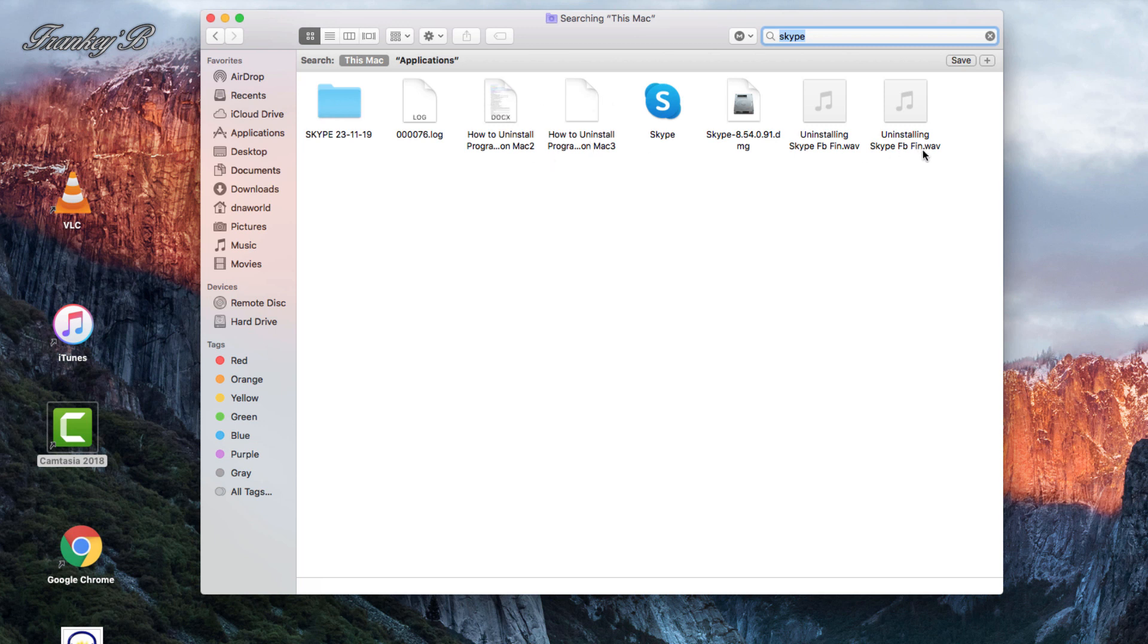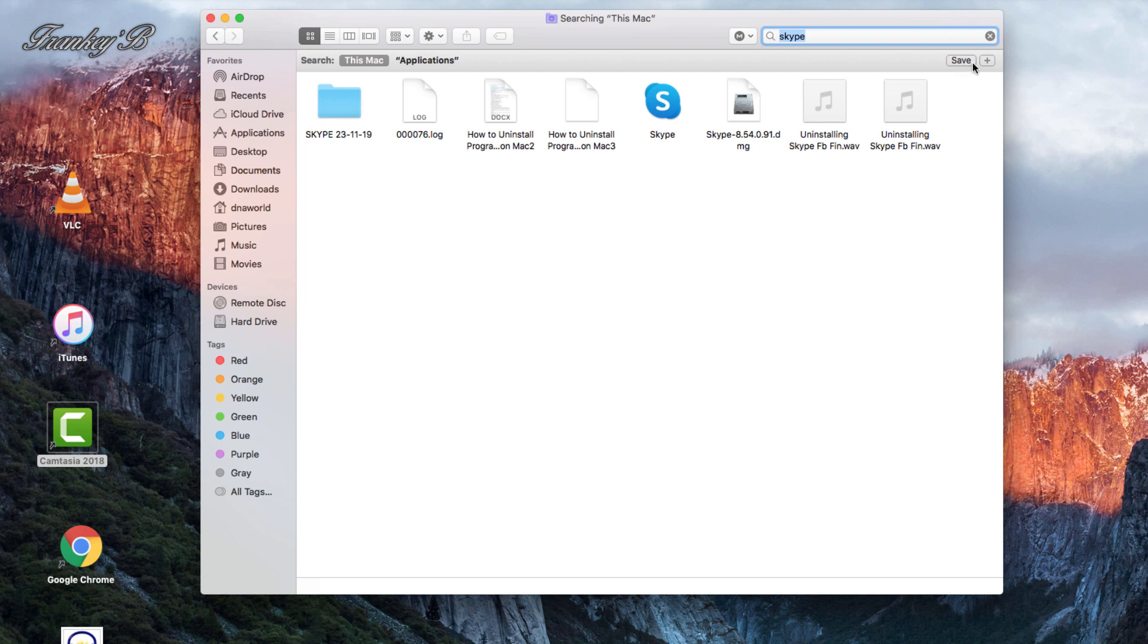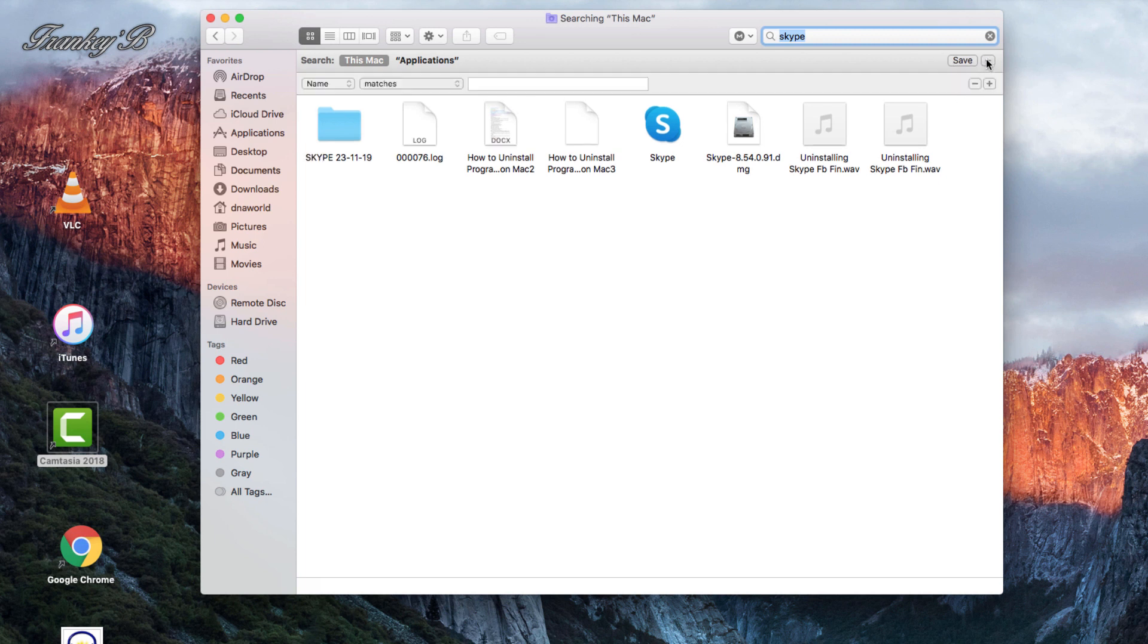To find all the folders and files relating to this program you are uninstalling, you need to click this plus sign here, next to Save.